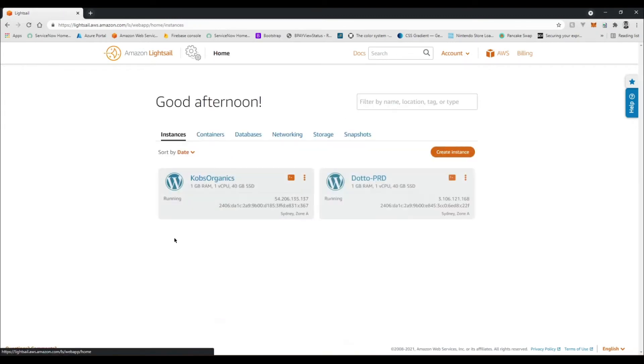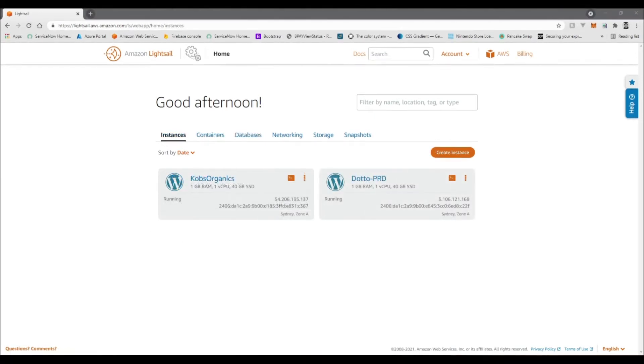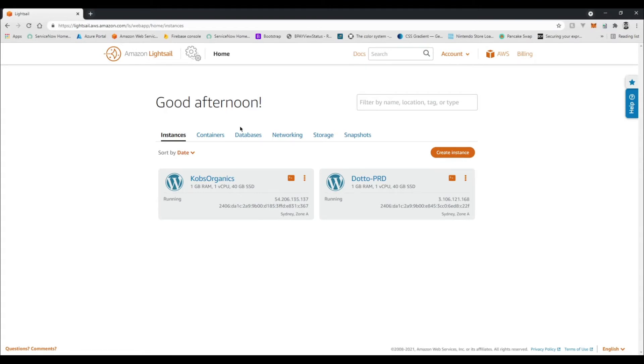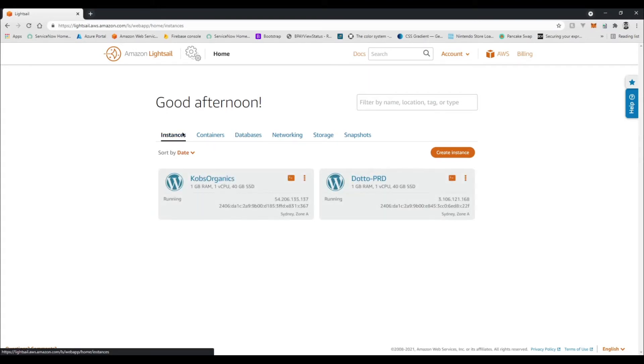To actually kick in, but once it's done it should look like this. Okay, so coming back to the Lightsail dashboard, once the database is created, what we're going to want to do is start the import process.